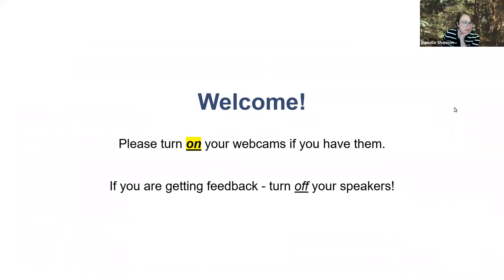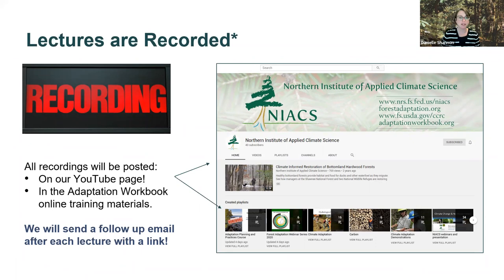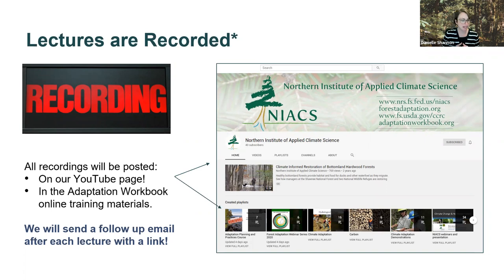Feel free to turn your webcams on if you have them, but definitely turn off your speakers. All of our sessions will be recorded, and a big part of that is so that if you can't make it to our Monday session it's okay, because we will record them and put them up on YouTube. After each session we'll stop recording and then we'll still be here to answer questions. Feel free to ask questions throughout today — we've got lots of great NIACS staff here that can help answer just about any question you have.